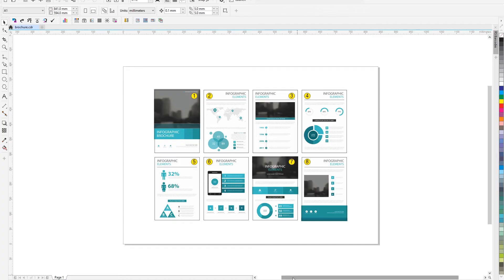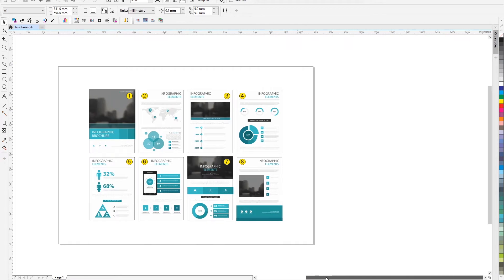The ReproScripts Brochure Layout plugin is designed for quick and easy automatic brochure imposition in CorelDRAW.